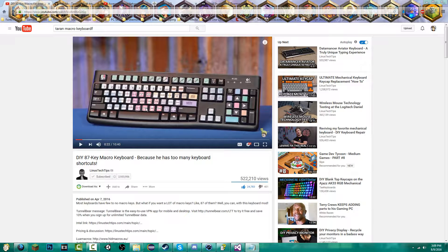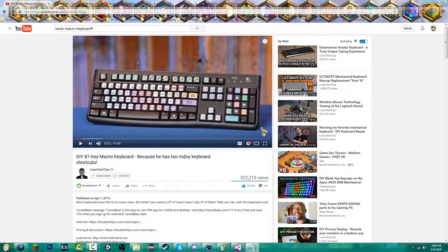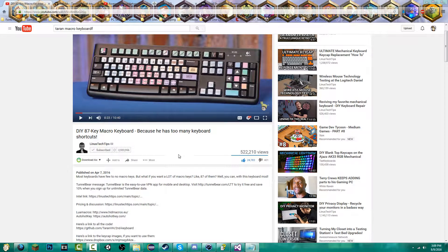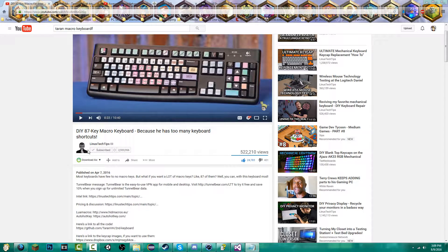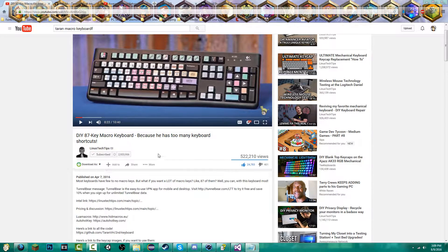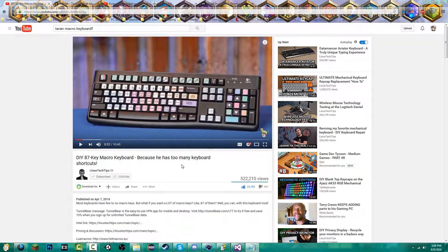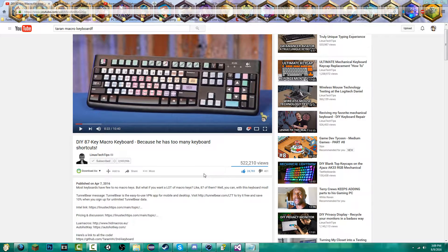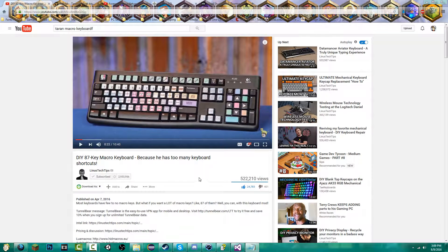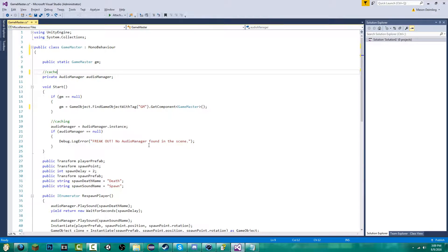I followed Taren's tutorial from Linus Tech Tips on how to make a macro keyboard. I have a keyboard and I made all the macros. I haven't finished them yet, but I put all my keycaps on and I was in the middle of making my macros for all my programs. One of the programs I was trying to make a macro for with AutoHotKey was Visual Studio from Microsoft.